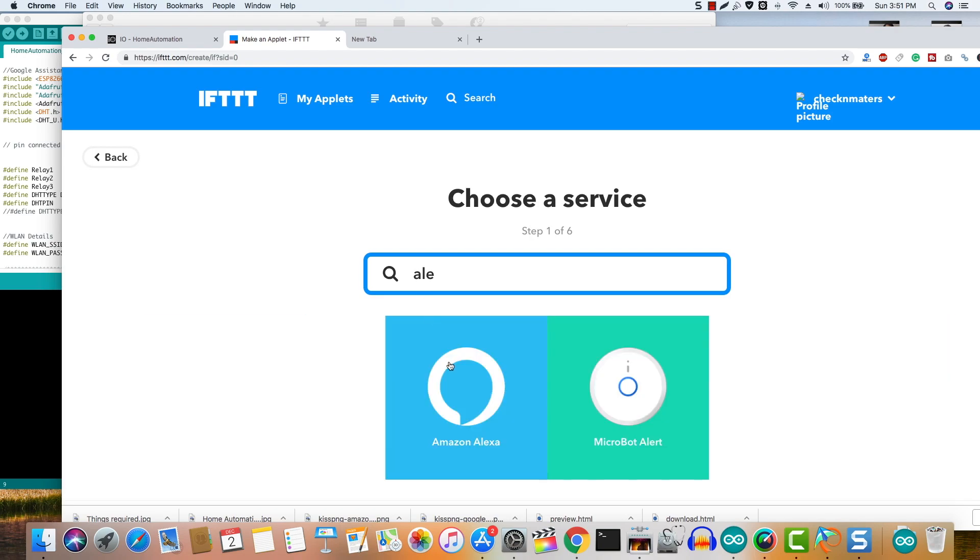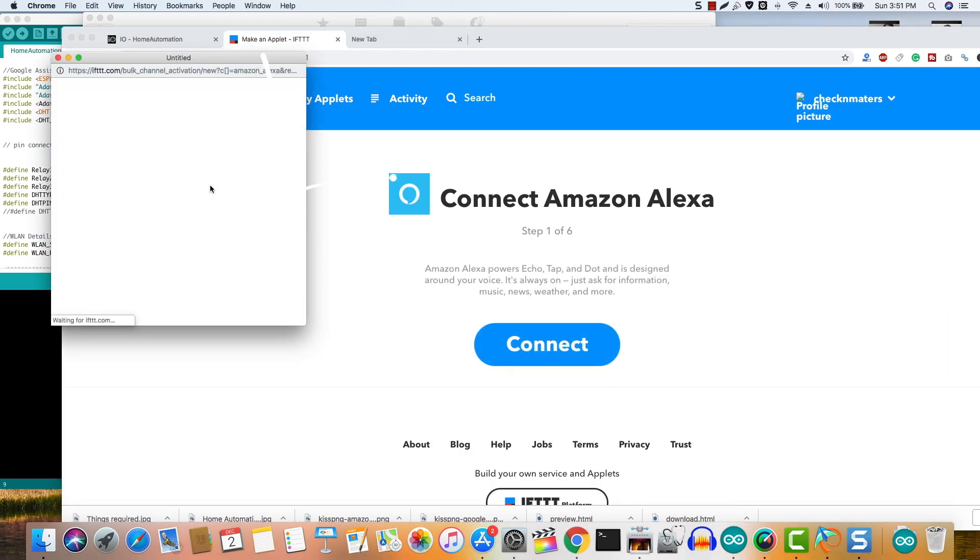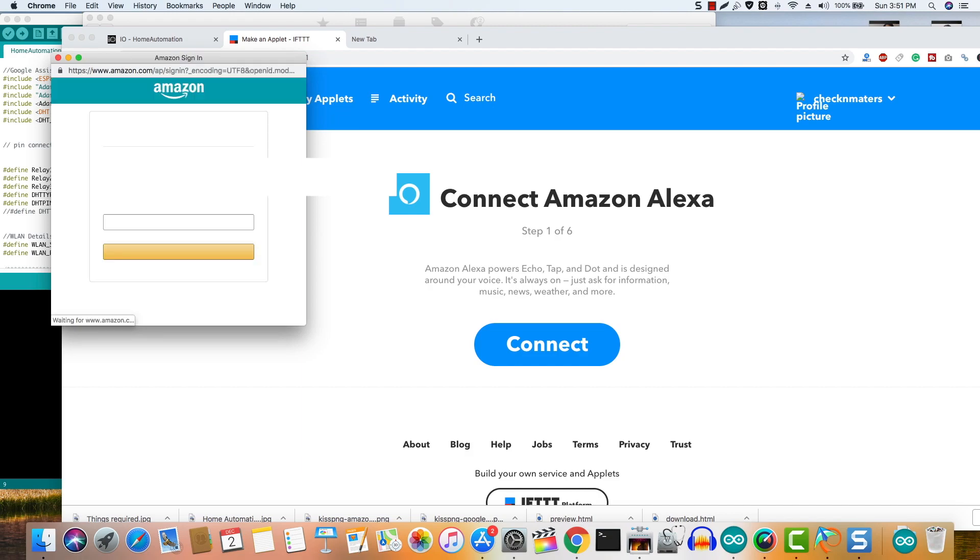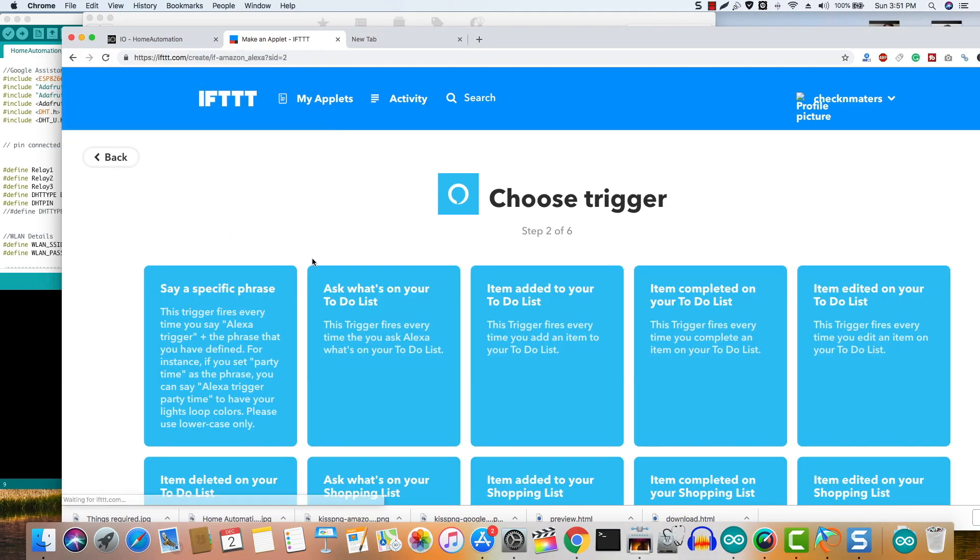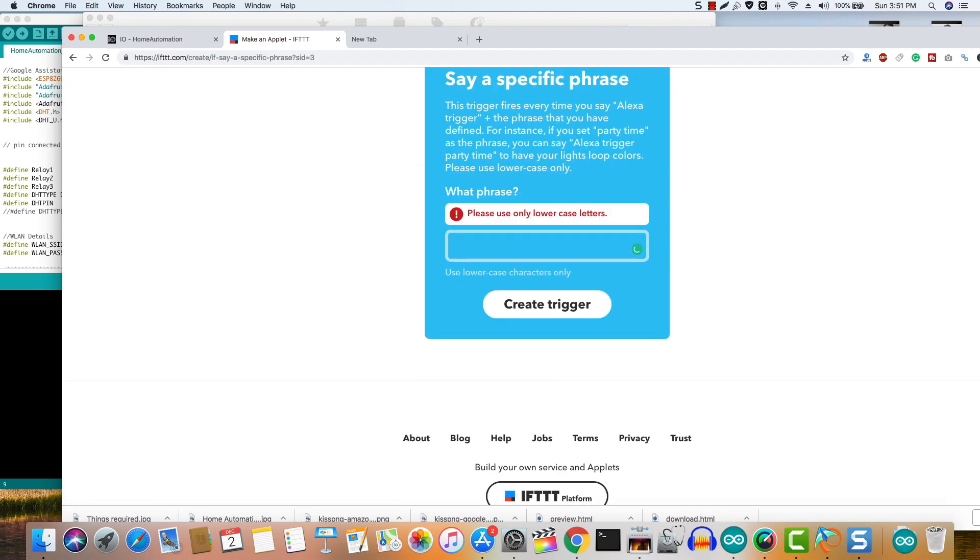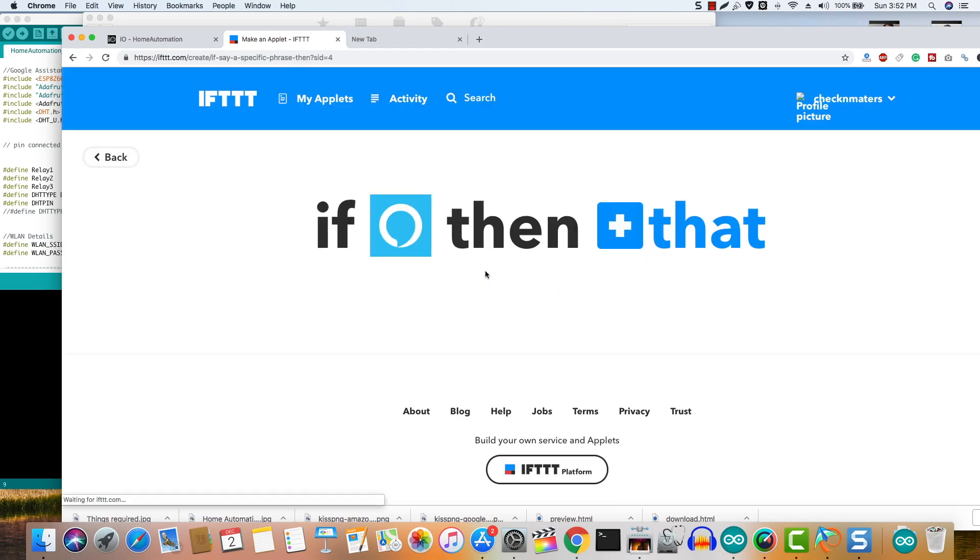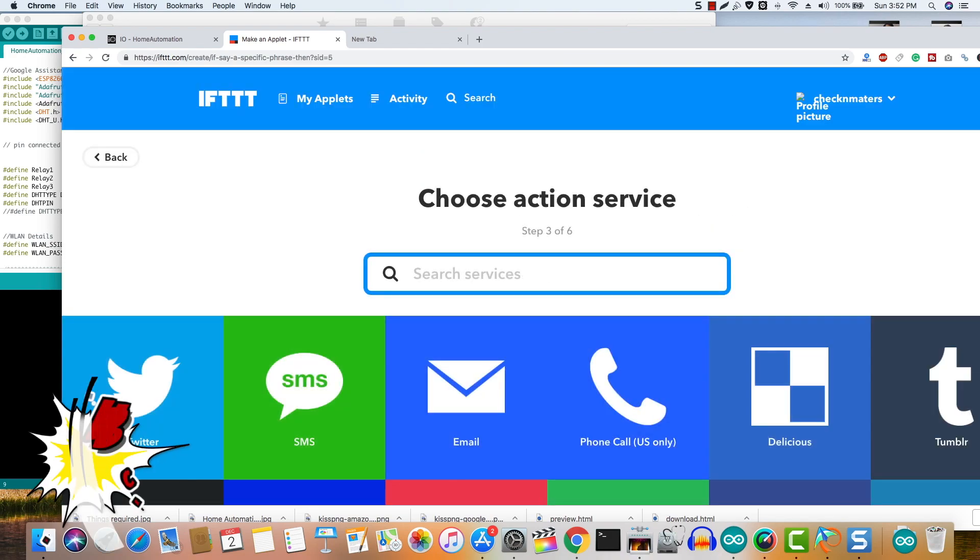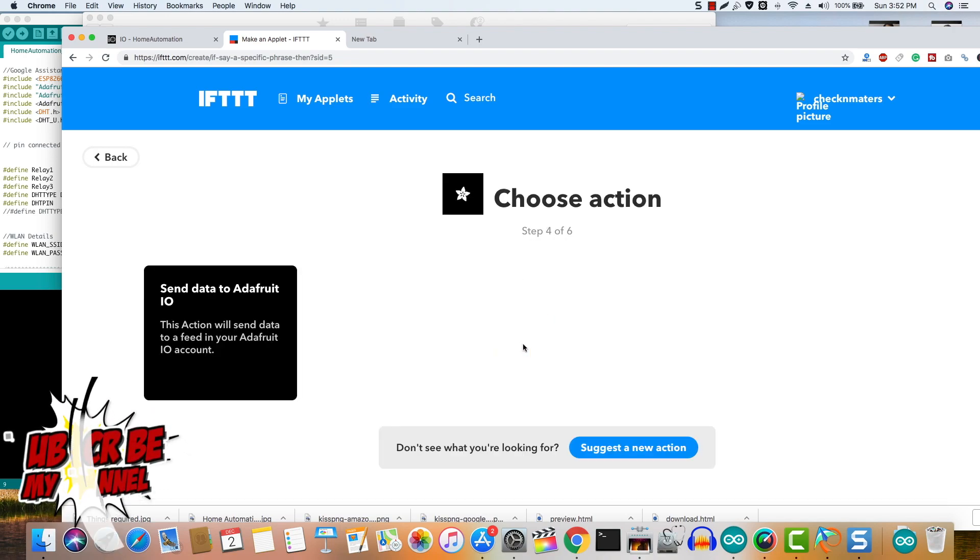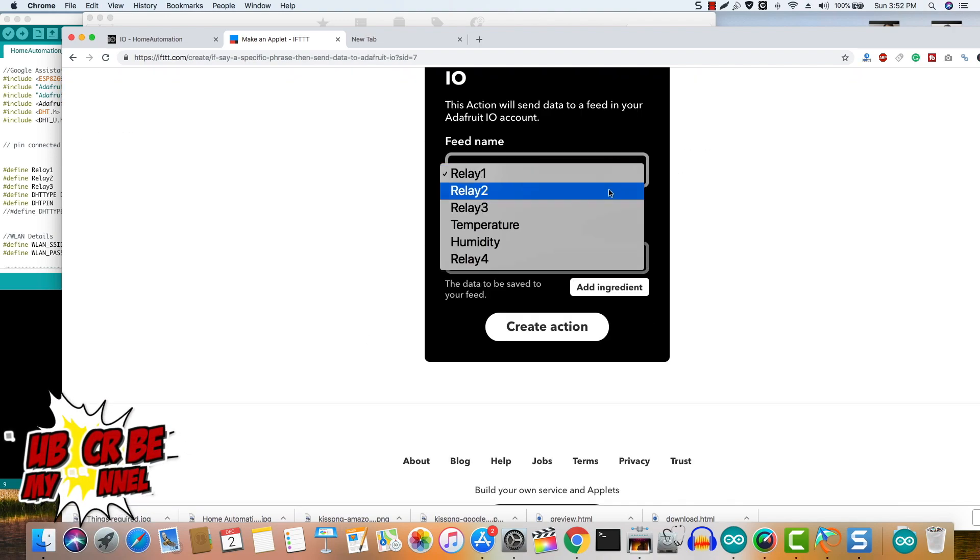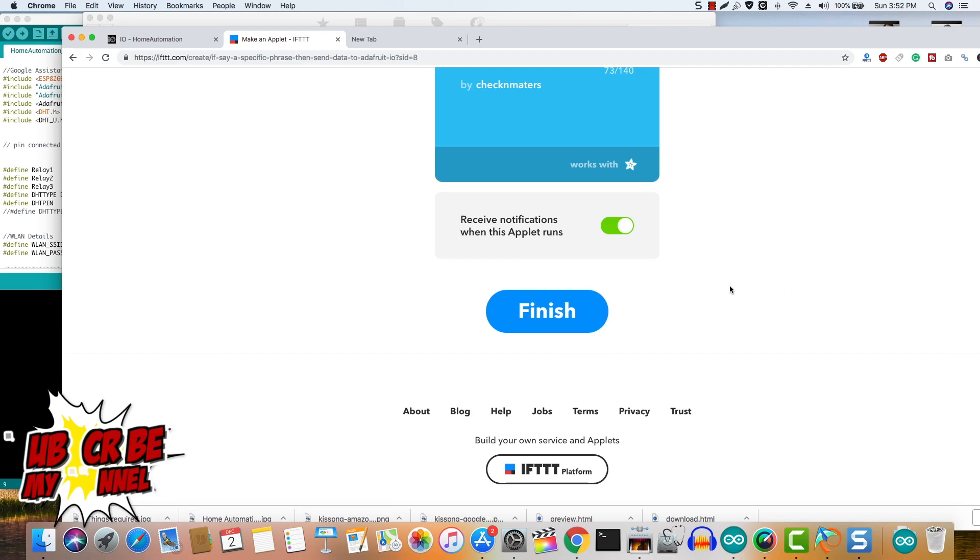Click this and then search this time for Alexa and click on it. Connect the Alexa app to your Amazon account that you use on your Echo or the Fire TV. Then authorize and click say a simple phrase. Now enter the phrase in lowercase such as turn on the fan and then click create trigger and click that and search for Adafruit. Click on that, choose a relevant relay feed, and in the data to save value enter on.